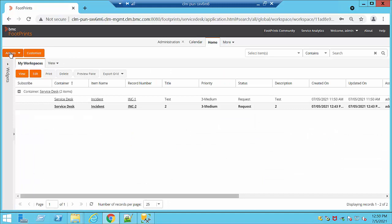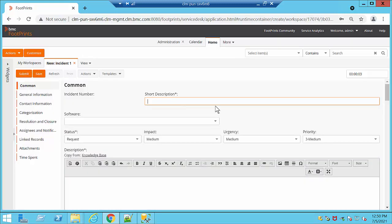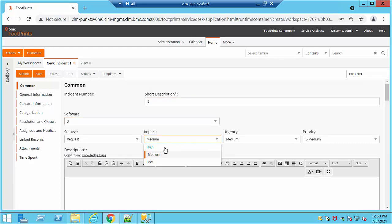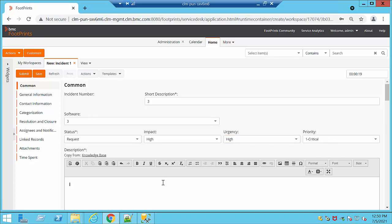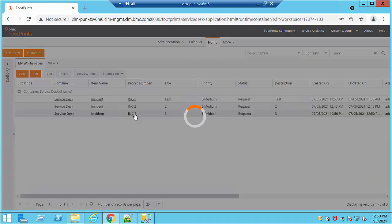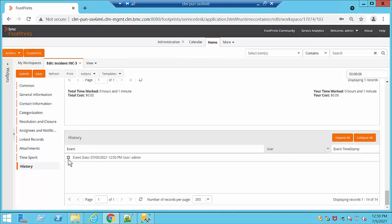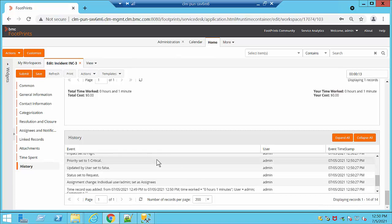Let's try it. In Home under Service Desk Incident, we are going to create a new ticket with Impact set to High and Urgency set to High. Automatically it's changing our Priority to 1 Critical — that's exactly what the business rule is doing. If we click Submit and go back to the incident we just created, on our history we're going to be able to see 'Priority set Critical to one'.